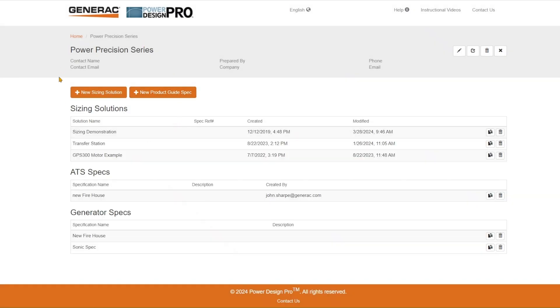This takes me to the project solution screen where you can see the different solutions that have been created for this particular project as well as ATS and generator design bid specifications that have been produced based on the solutions.